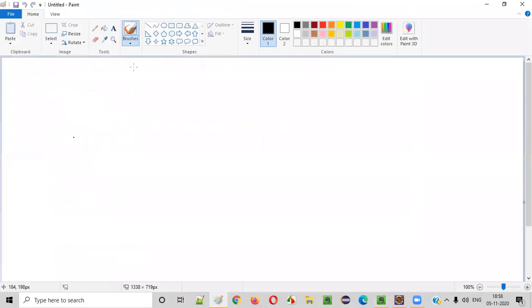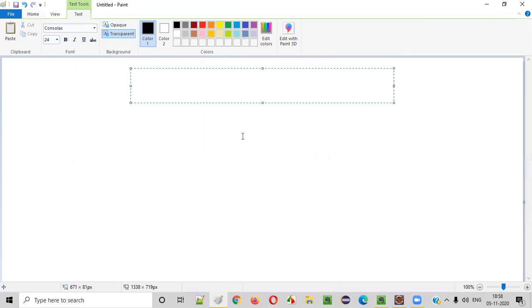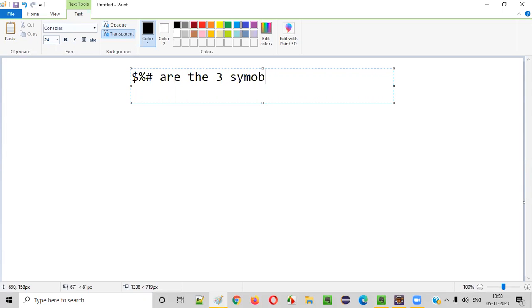Let's say the user has inputted or entered one statement. Let's say the statement looks something like: dollar, percentile, hash — are the three symbols. This is an English statement that the user has entered into the program.